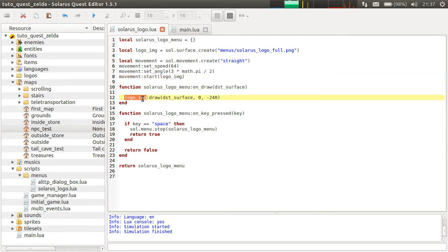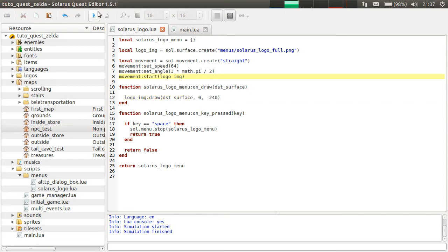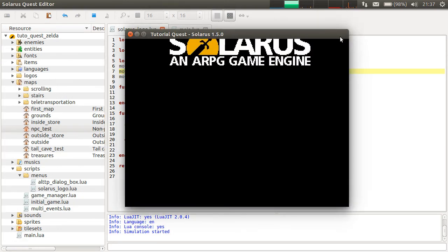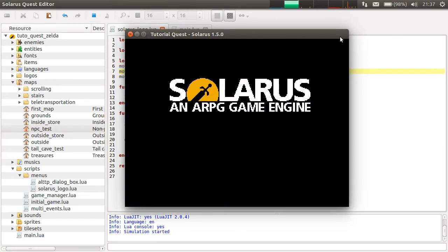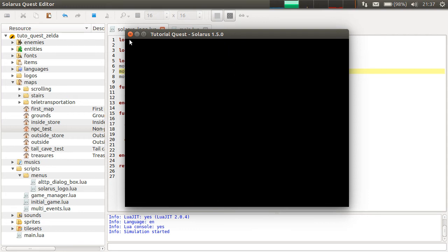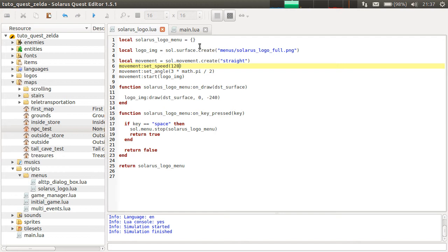We still draw it at those coordinates because actually it will be drawn at those coordinates plus any modification made by the movement, if there is a movement. So the movement acts like an offset applied to all the drawings of the object. Oh, it works, but it's a bit slow and it doesn't stop. So maybe this speed, 128. I like powers of 2.